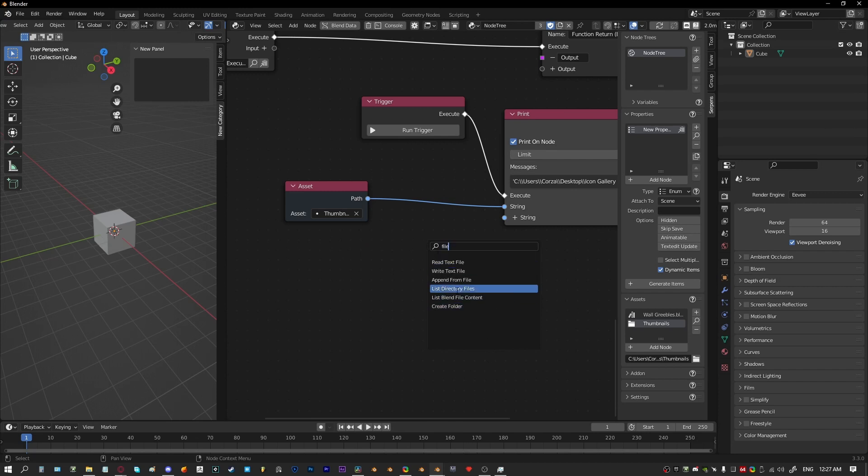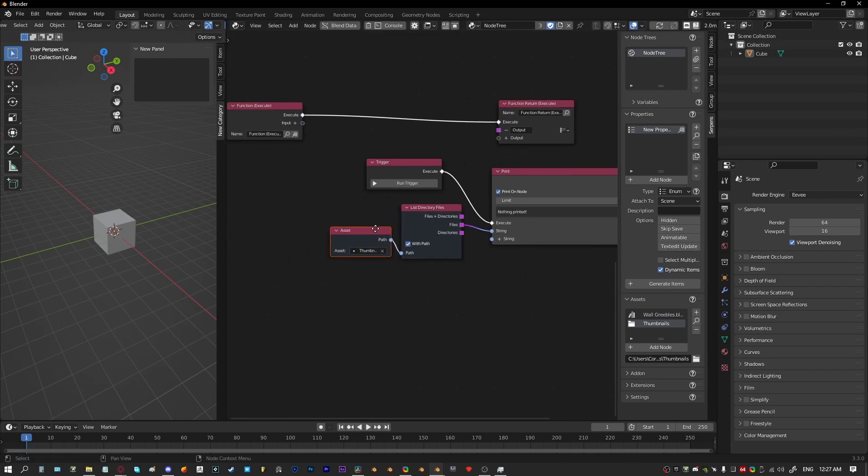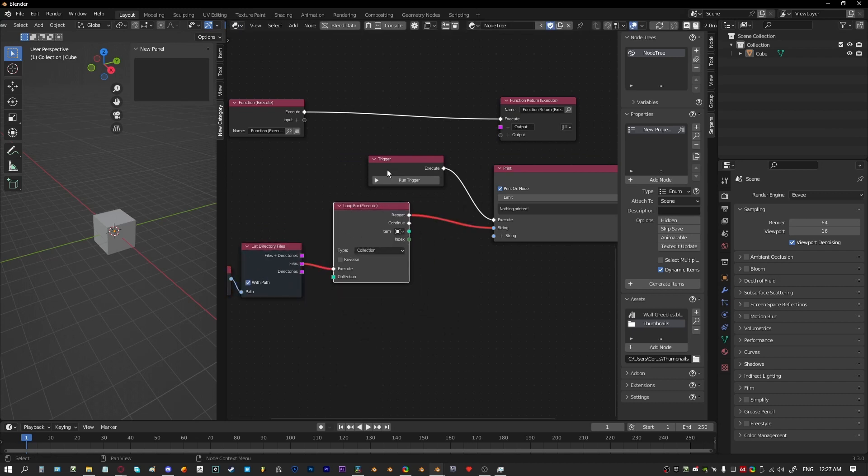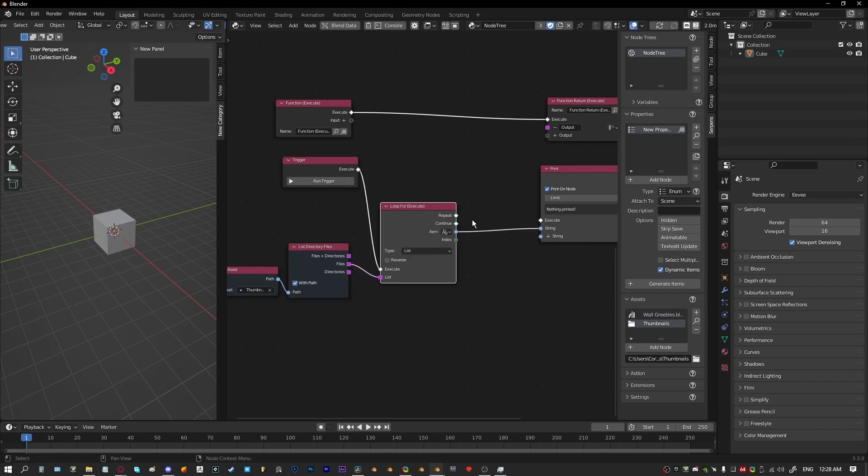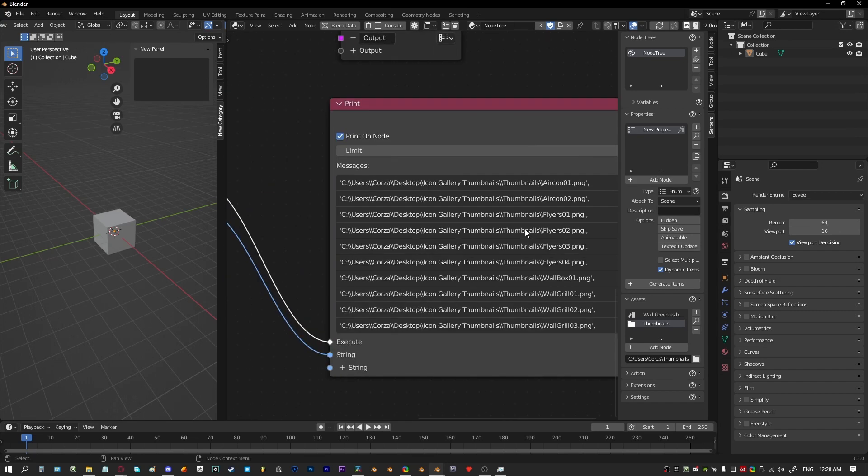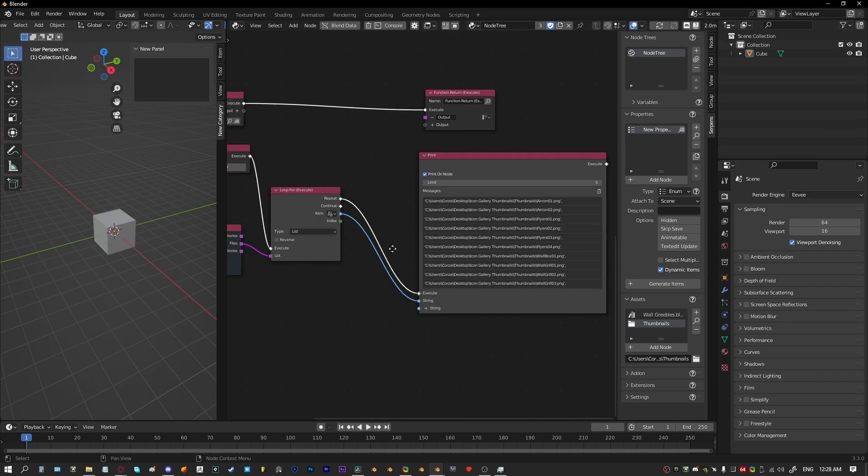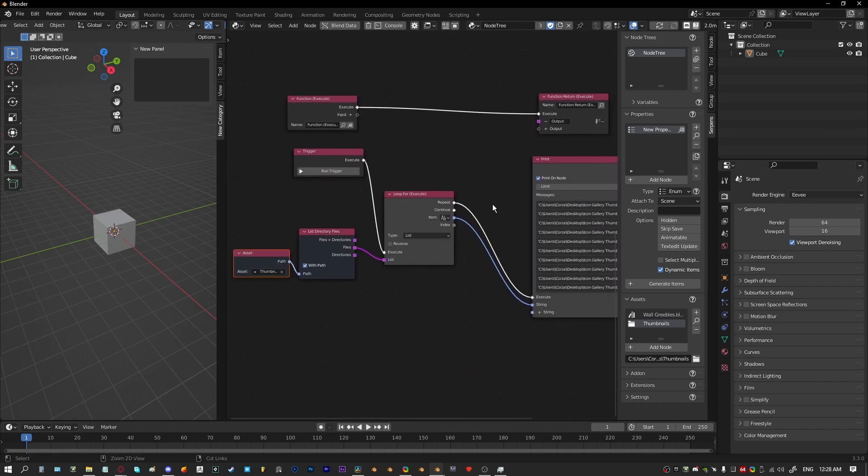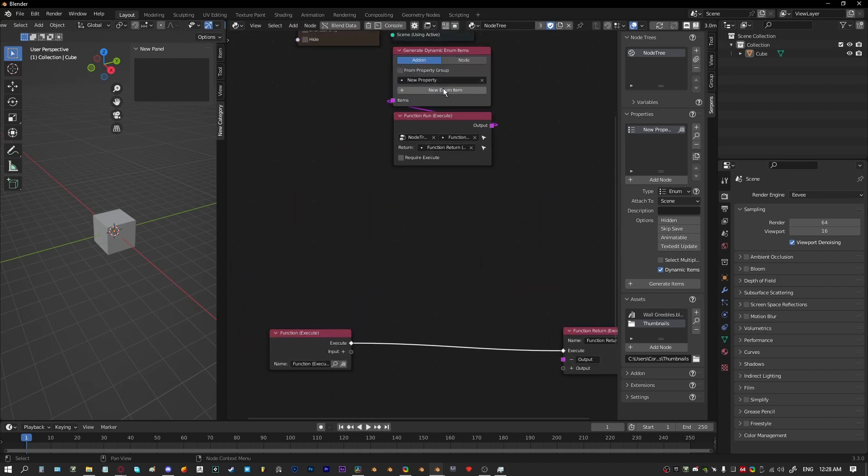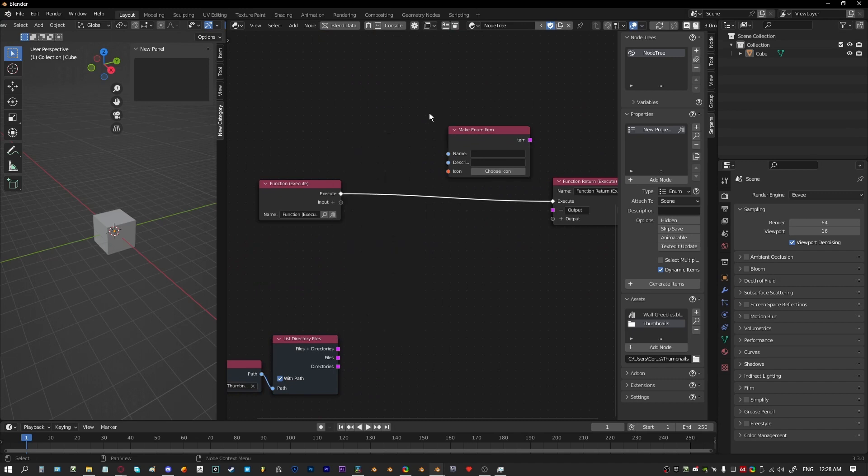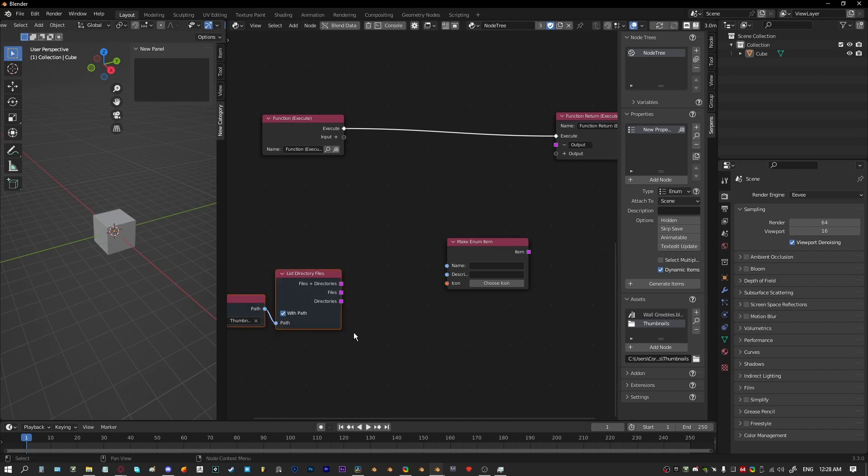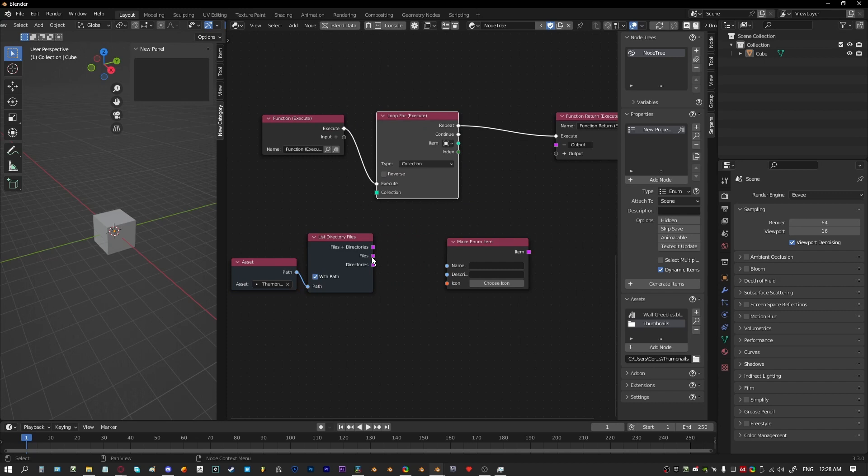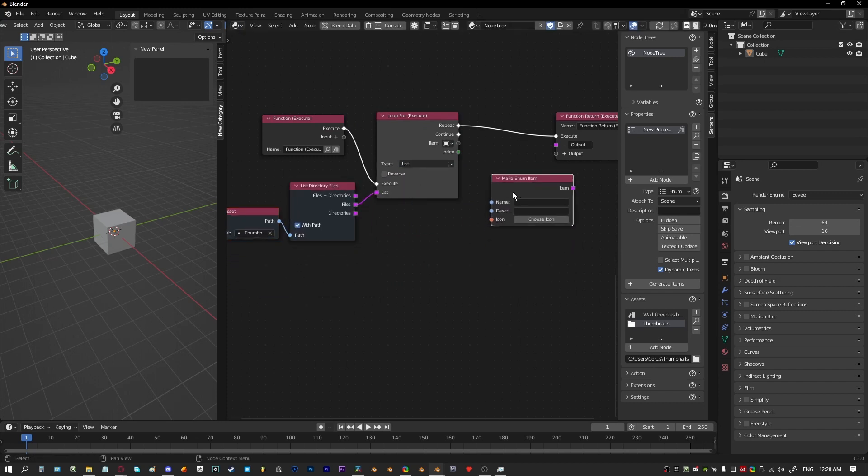So what we need to do is grab a path info node. Nope, we want just type in file list directory files. So now we want to find every file that is in this path. A better way to visualize this would be to run this over a for loop and we'll just execute that. Now we're getting each PNG file that's within that asset. So next we need to generate the enum items. You can find that in the add menu somewhere. And for each file that is in this asset we want to generate an enum item.